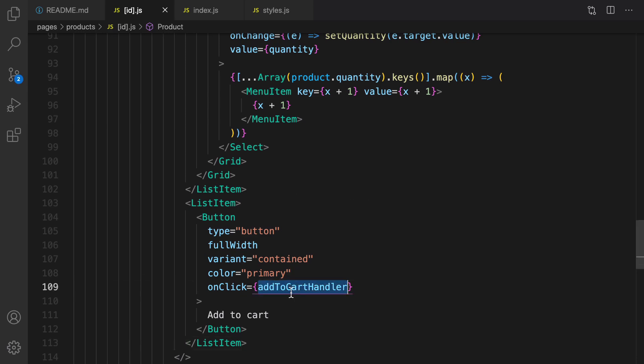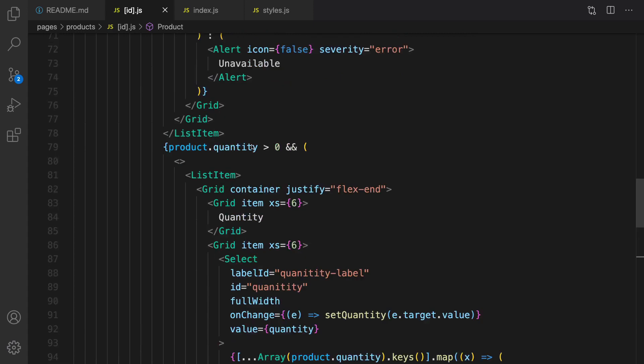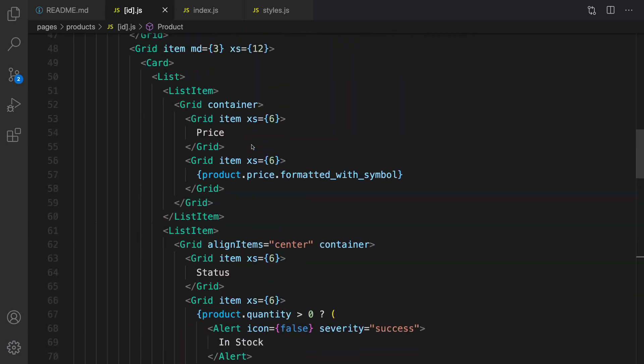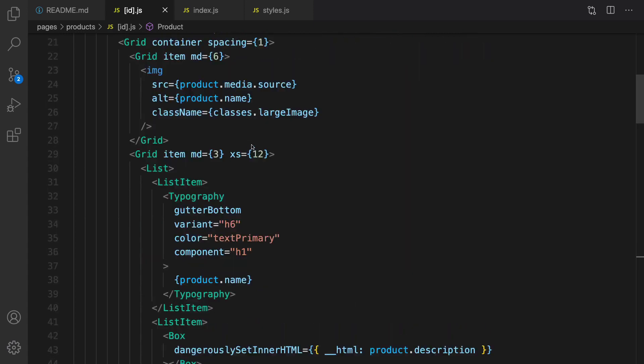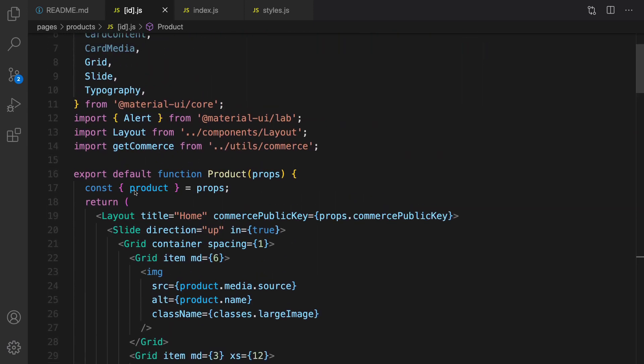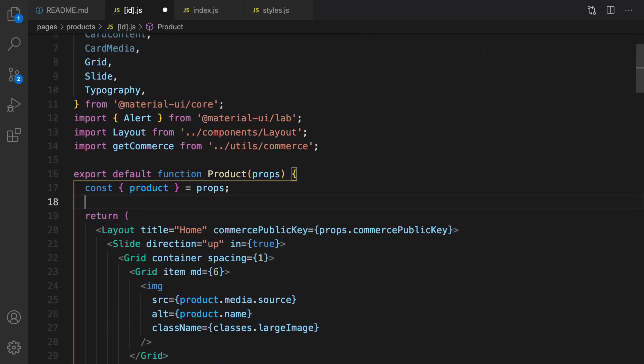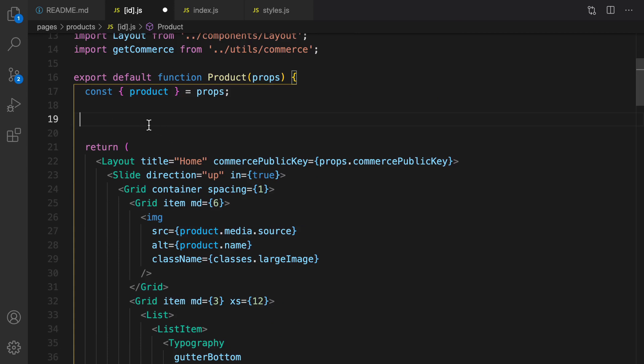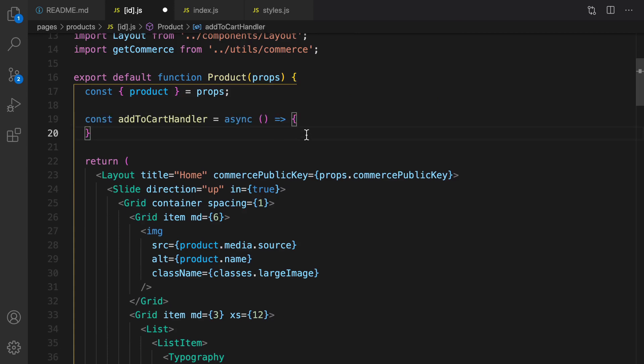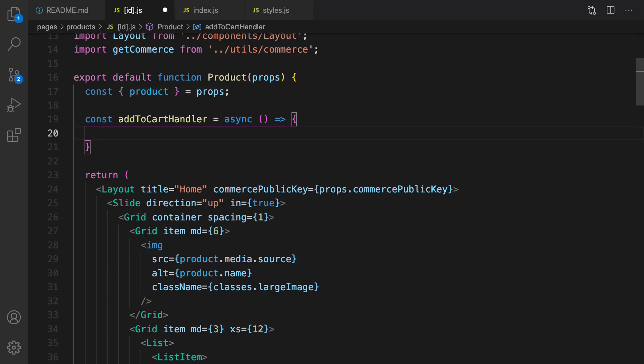I need to implement add to cart handler. To implement add to cart handler, I need to create a function right before return. Here I need to implement add to cart handler. Here is the body of this function. I just console log because it's the topic of next lesson: add to cart.